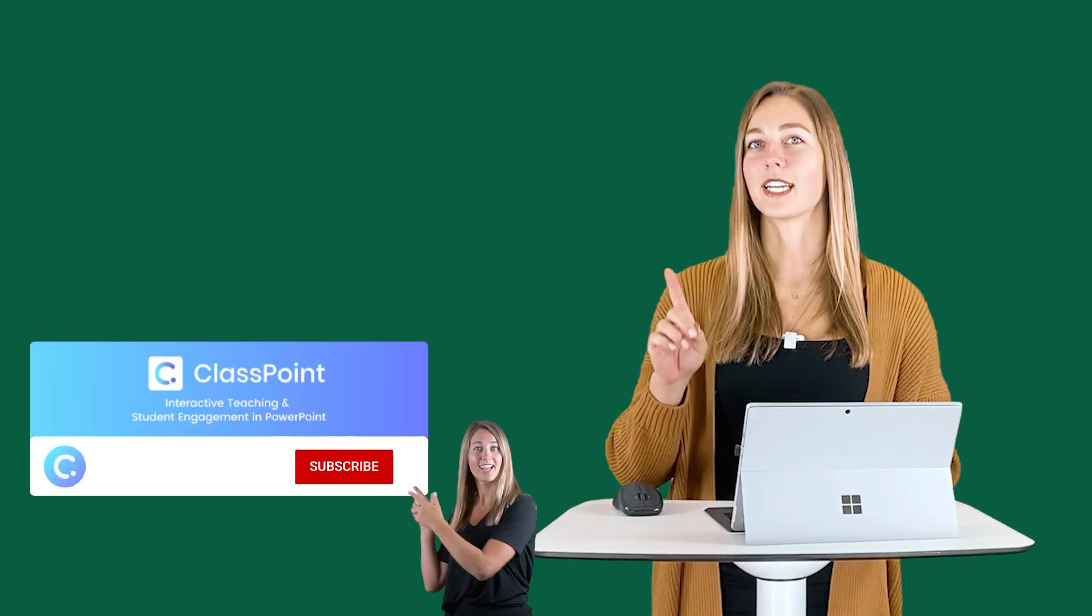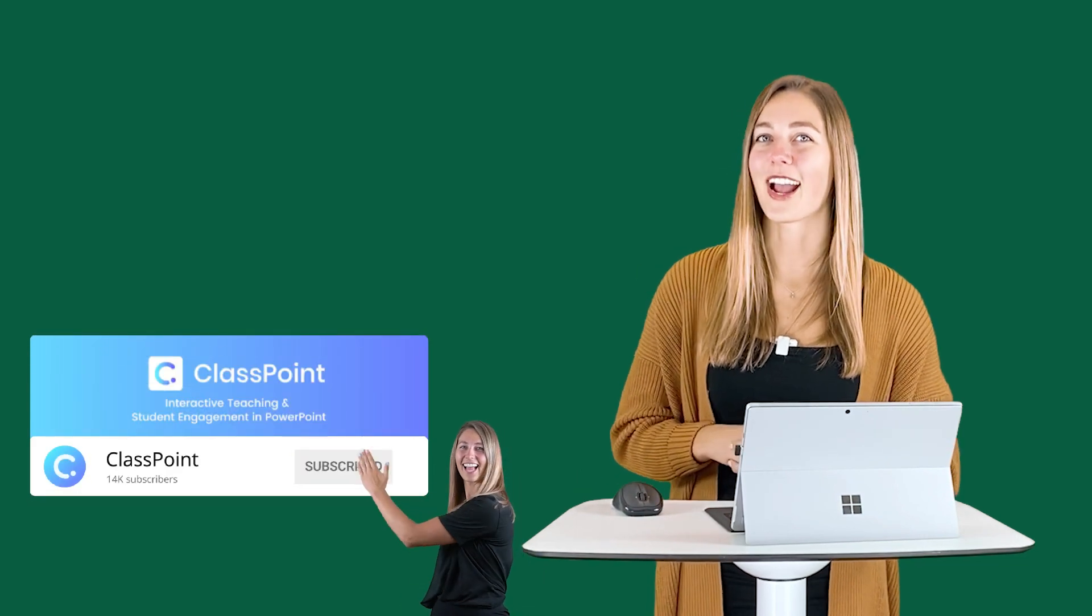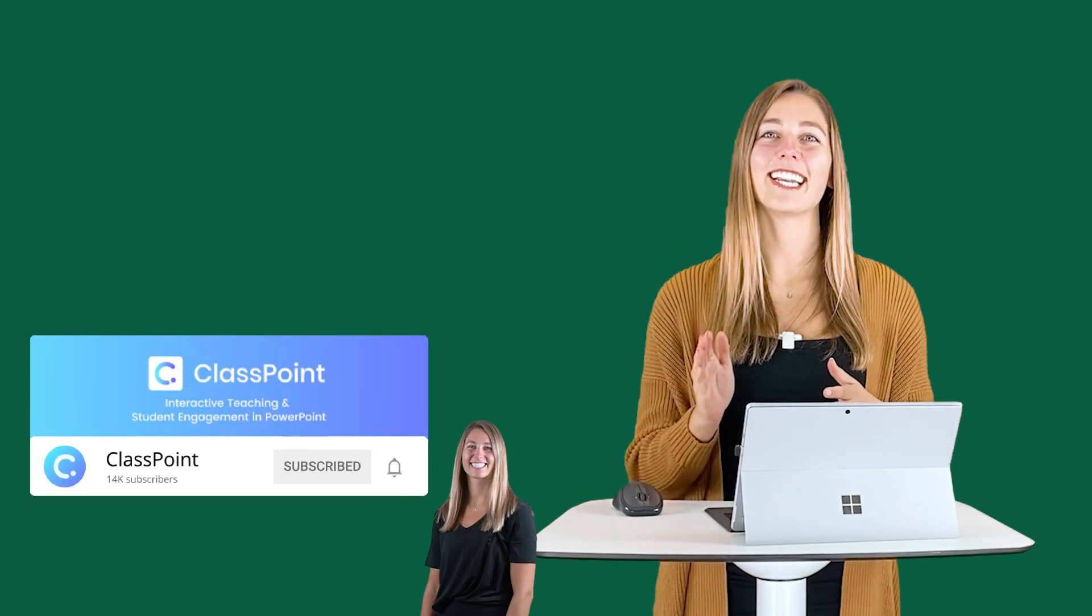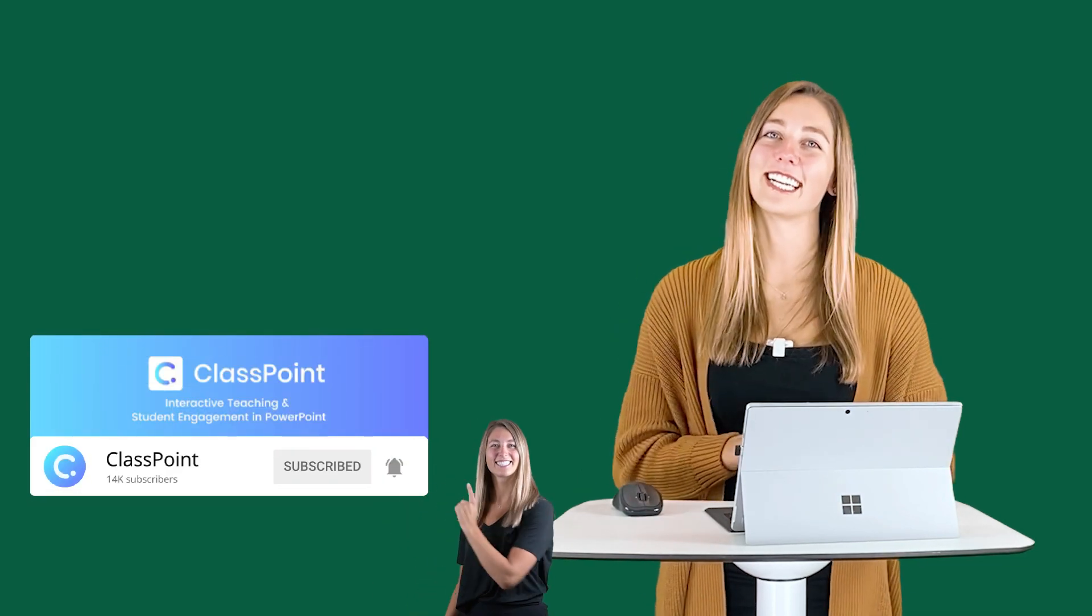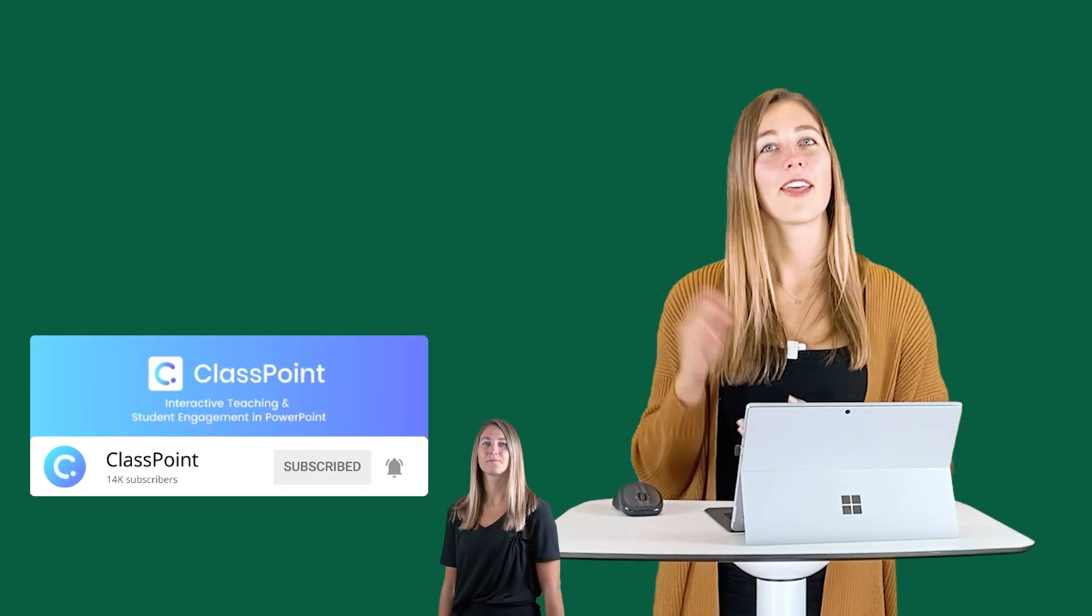And while you're there, don't forget to hit subscribe to stay updated with all of our latest videos. Thank you guys so much for watching. I will see you next time.